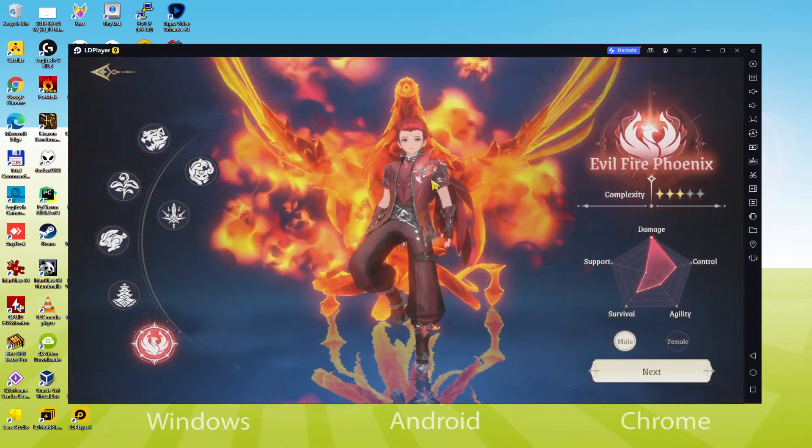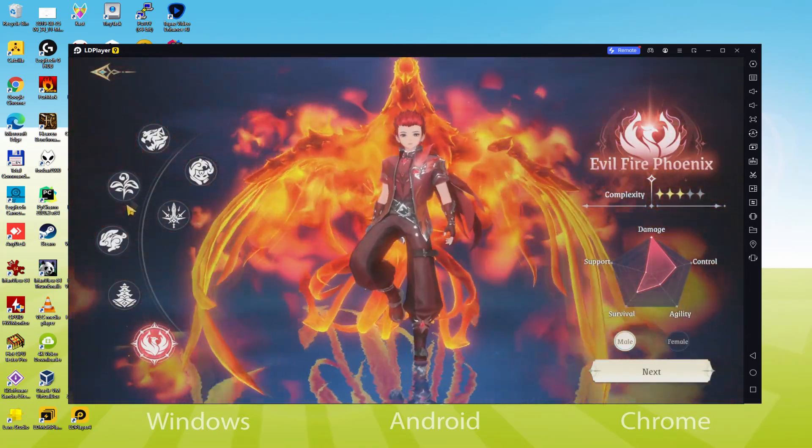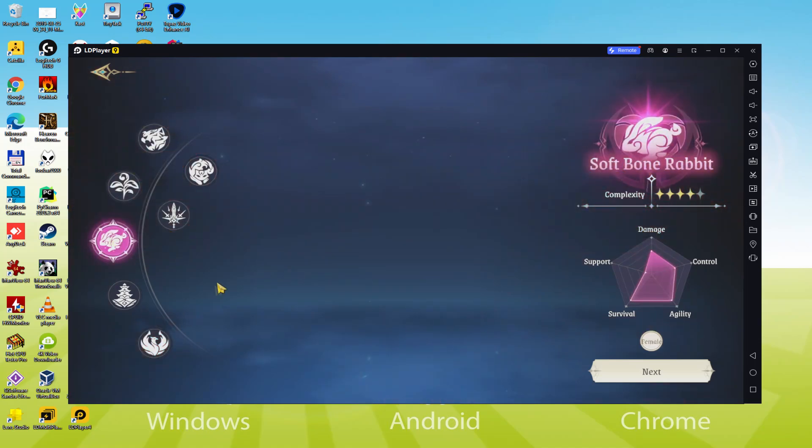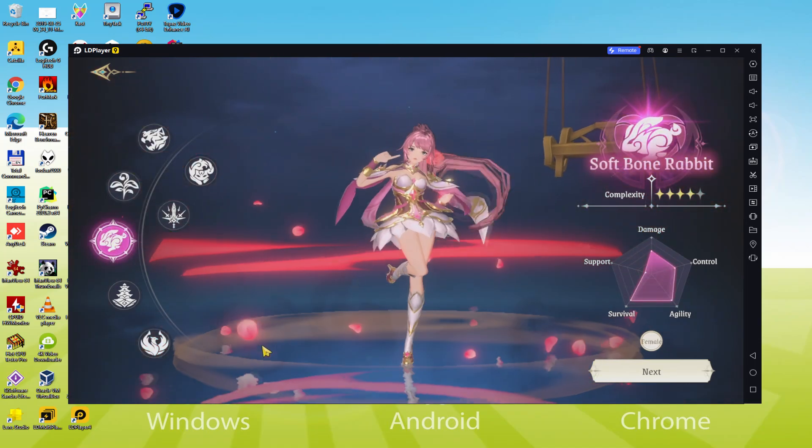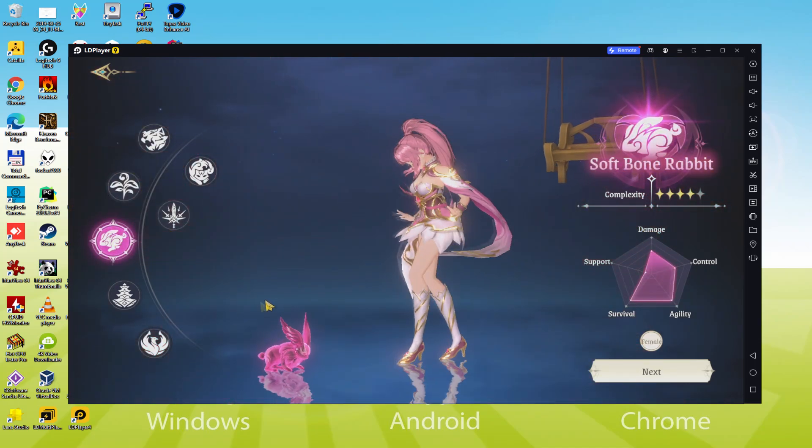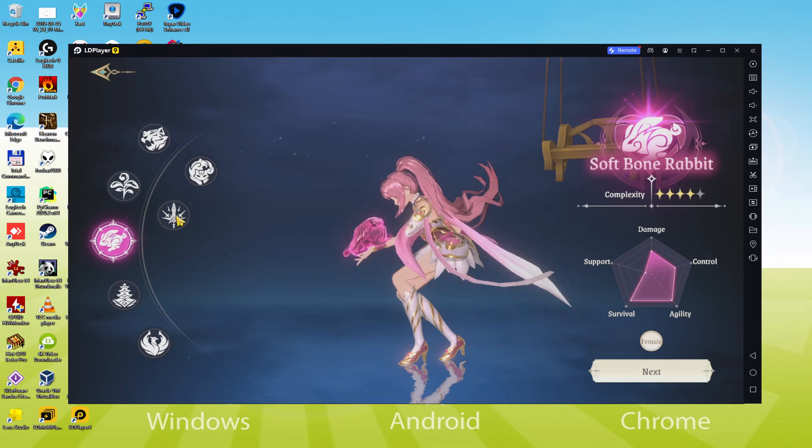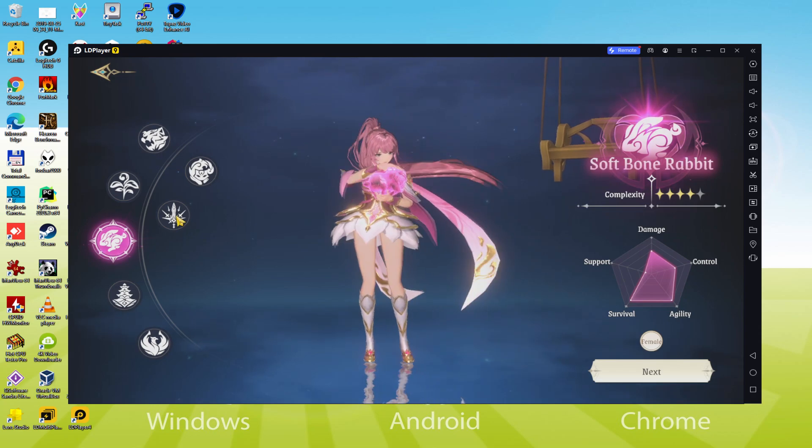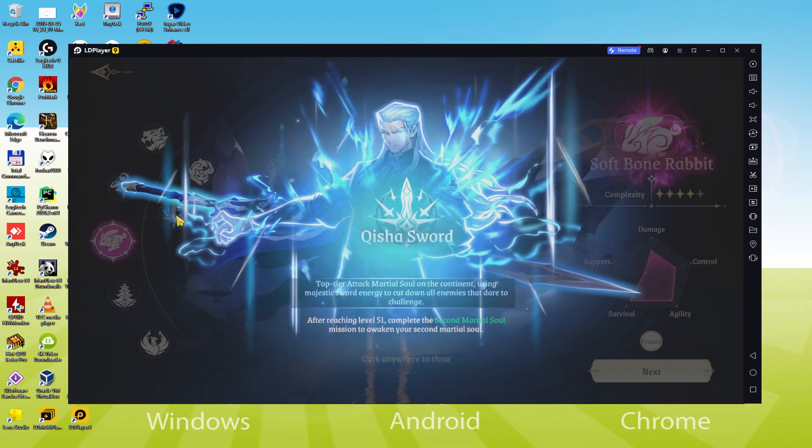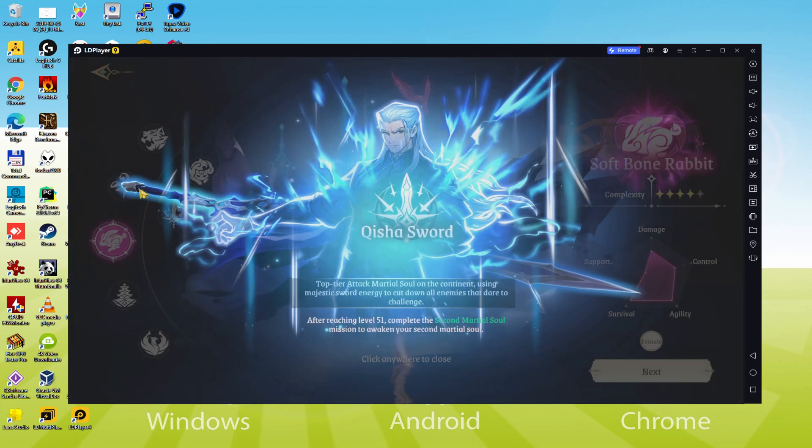Thanks to LD Player we will be able to easily download and install Soul Land New World and enjoy the game on our Windows PC with keyboard, mouse and big screen. So without further ado, let's get to it.